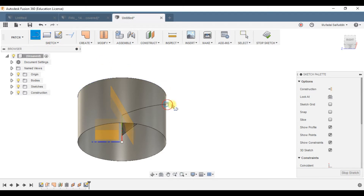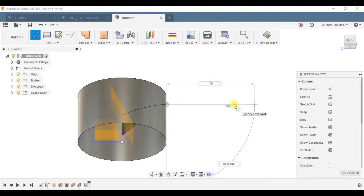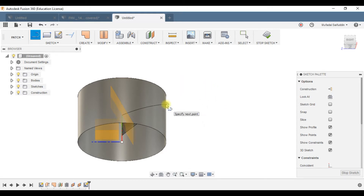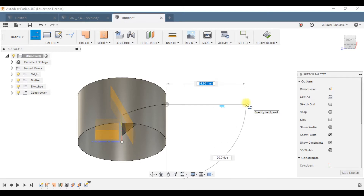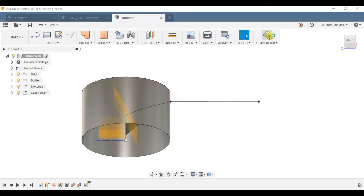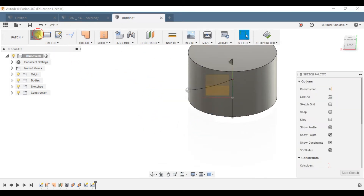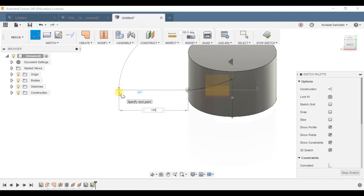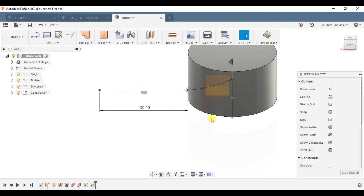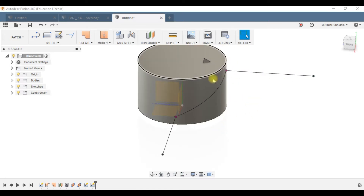On each plane, make a horizontal line of 100mm, starting at the endpoint of the helix path. So this line is horizontal, starting at that end point, and it is 100mm in length. Similarly for the other plane: a line starting at the endpoint, horizontal, 100mm in length. Now we have the wireframe and the next thing is to use the loft command.